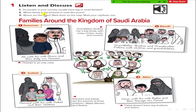Some people have big and some people have small families. Number two: which family in the picture is most like yours? Which of these pictures is like your family? One, two, three or four?